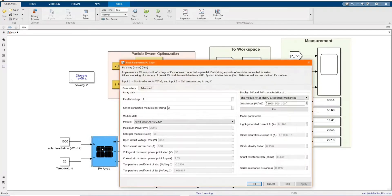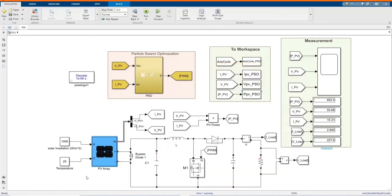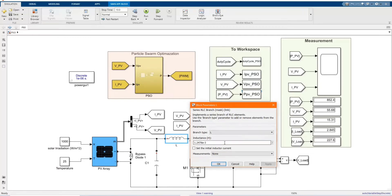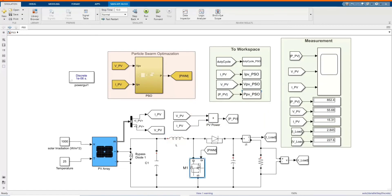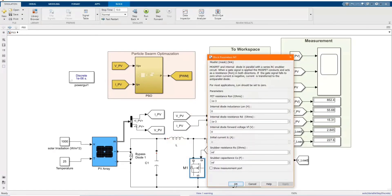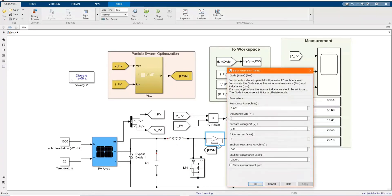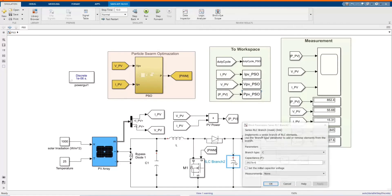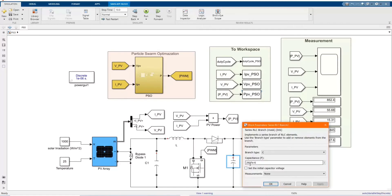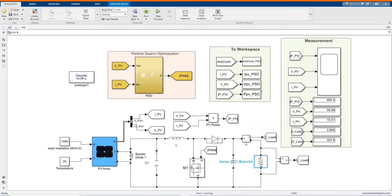Now let's see the values or the parameters of our PV array. These are the values of our parameters. We have our bypass diode, our MOSFET, our inductor value, our diode, our capacitor, and our resistor which is the load.